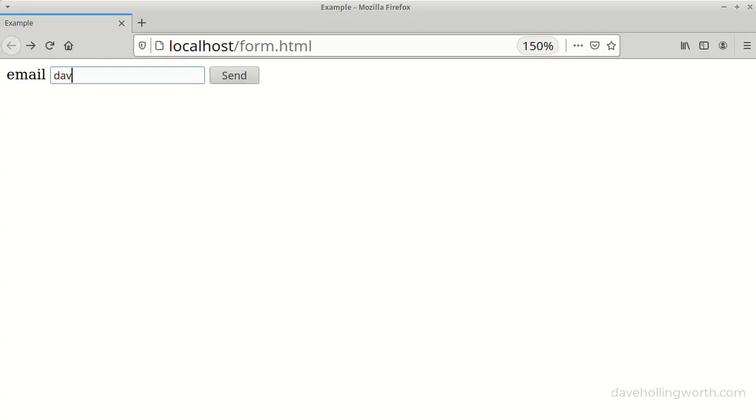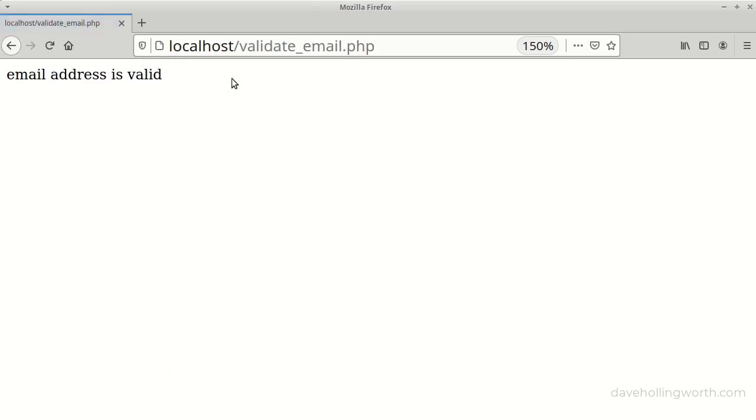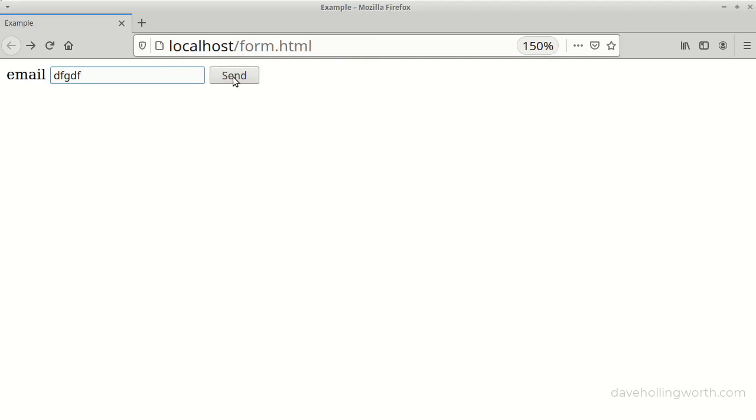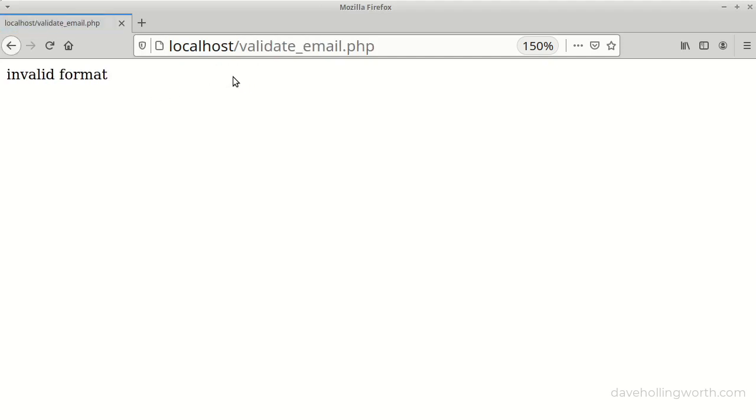Let's give that a try. If I enter a valid email address and submit the form, we get the is valid message. If I enter an invalid address, we get the invalid format message.